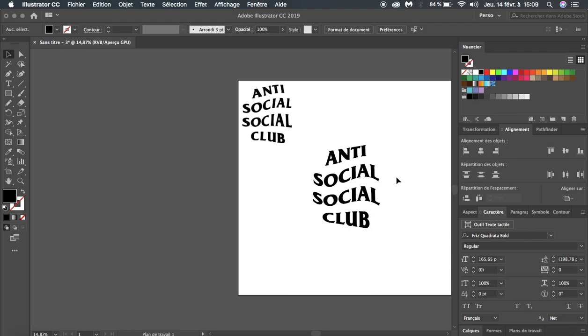I will do more tutorials of famous logo brands. Also, excuse my English, I'm not a native speaker, so I hope you understand me anyway. Yeah, goodbye.